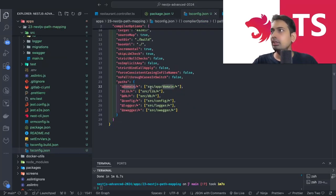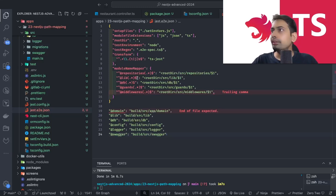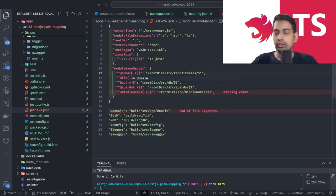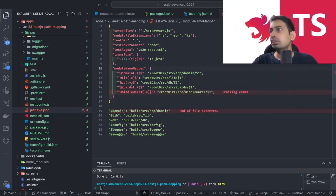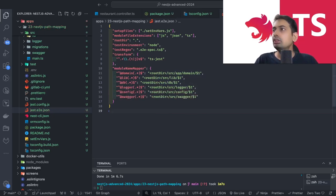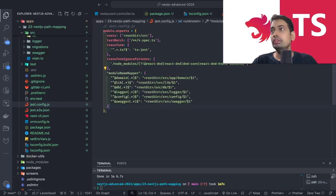Inside the compiler options in `tsconfig`, you define all the same paths you created in `package.json` — `domain` pointing to `src/app/domain`, `lib` to `src/lib`, `db` to `src/db`, `config` to `src/config`, `logger` to `src/logger`, `swagger` to `src/swagger`. Otherwise you'll get build errors. We also need to define the same module mapper configuration in `jest.config` and `jest-e2e` config files.